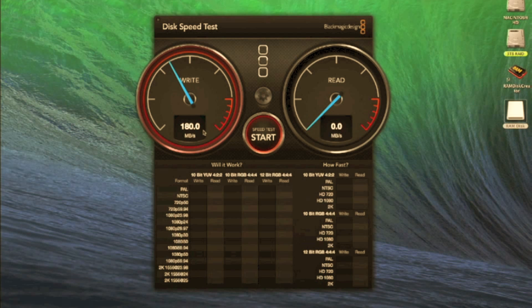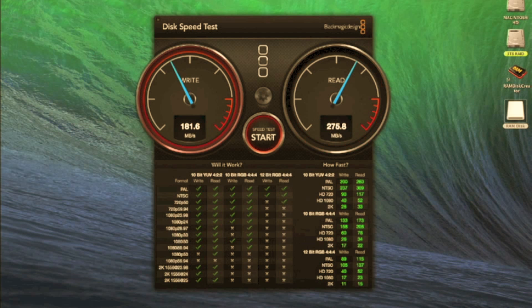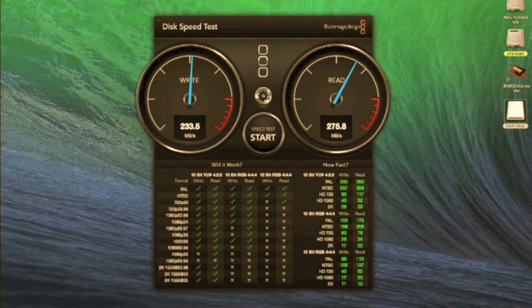As you see we're getting between 180 and 200 megabytes per second. Not megabits mind you, but megabytes. And we're getting maybe a little bit higher on the read test. So if we stop that now.